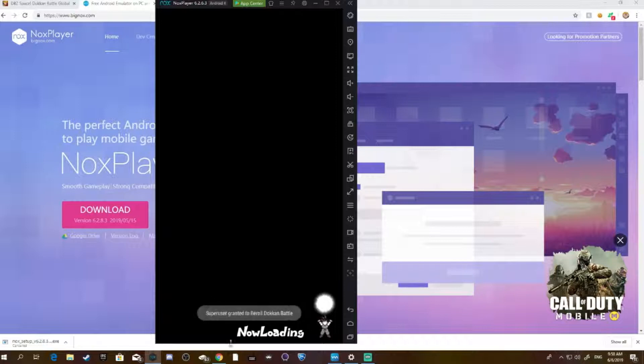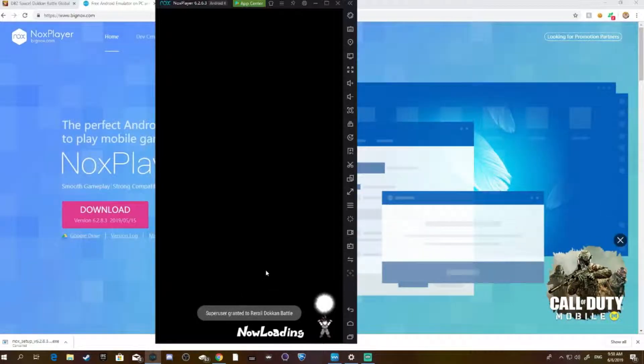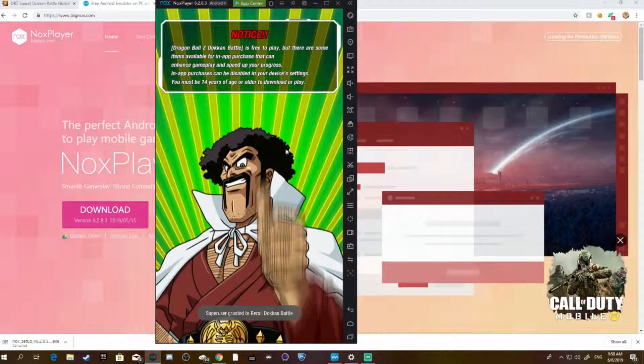If it says the re-roll is probably successful, then you've done it correctly and you're good to go — just load up the game.